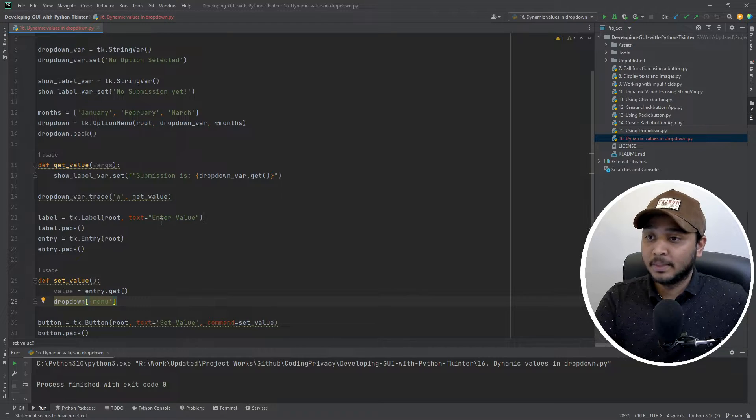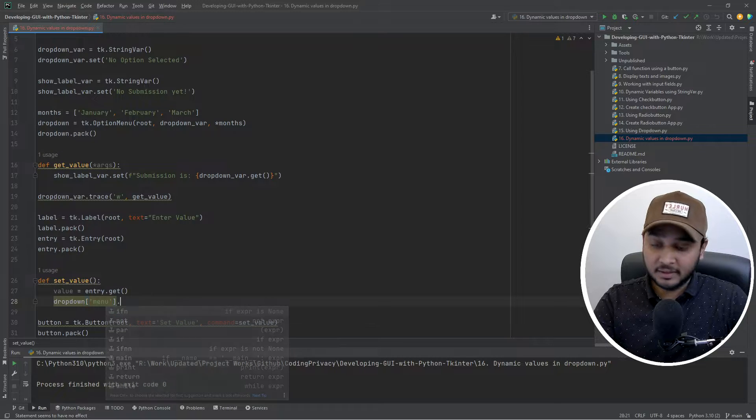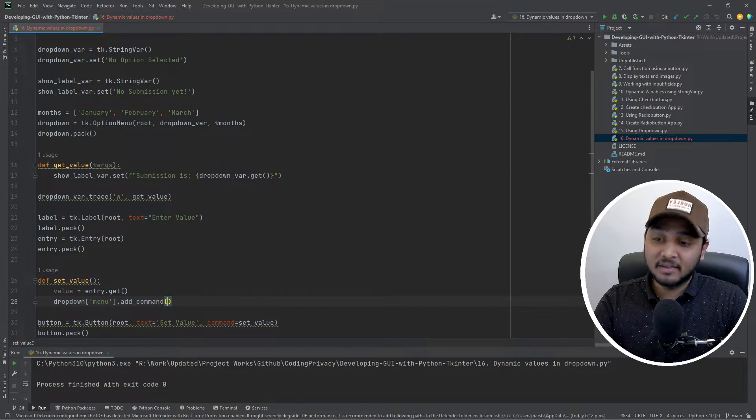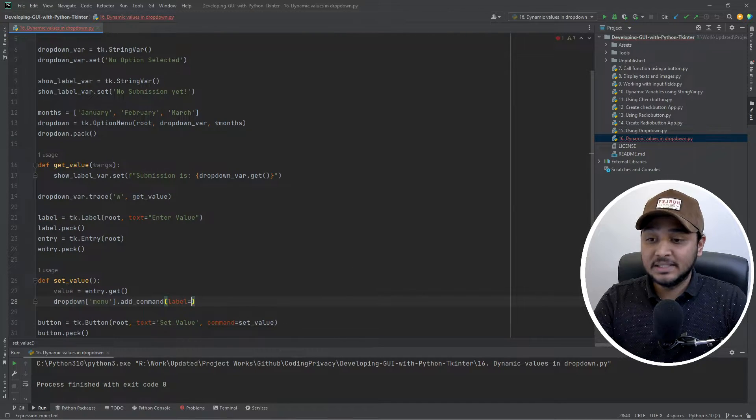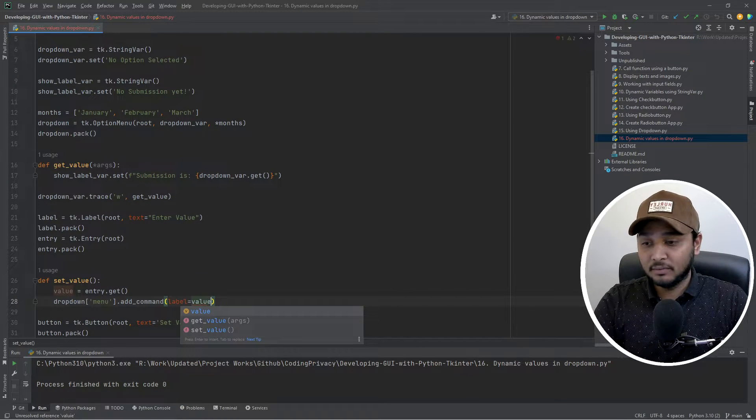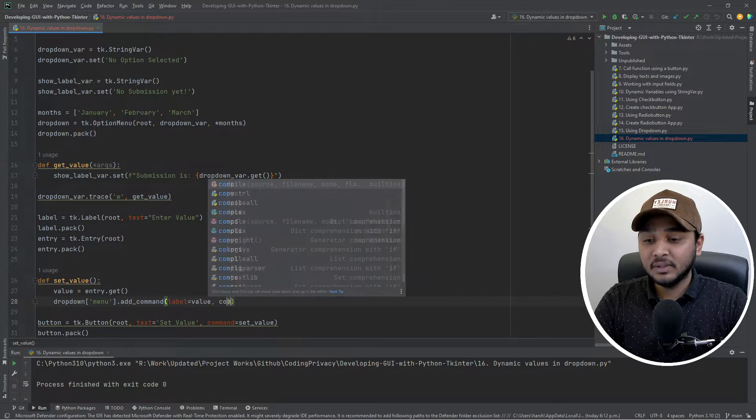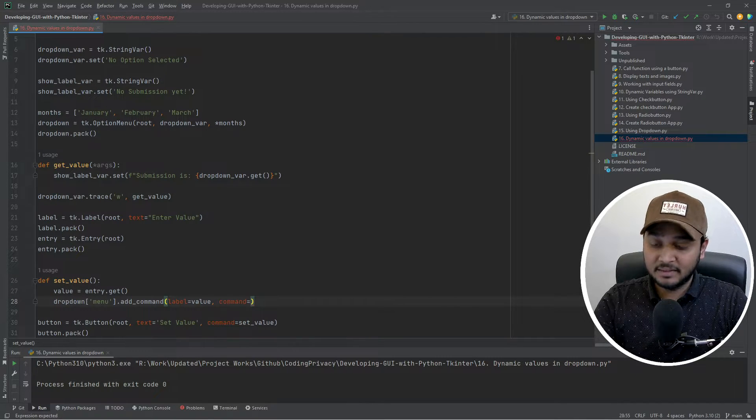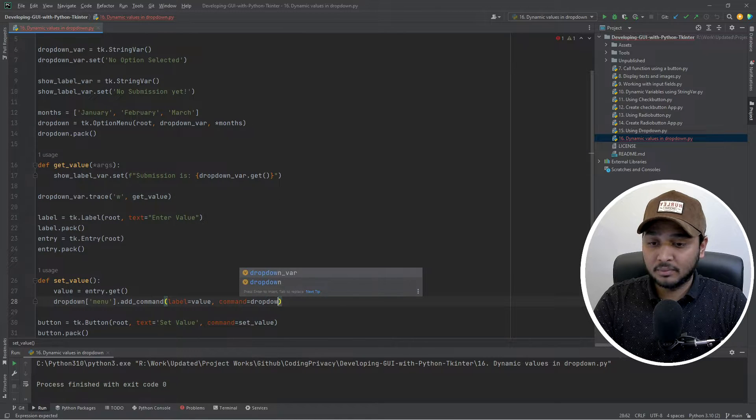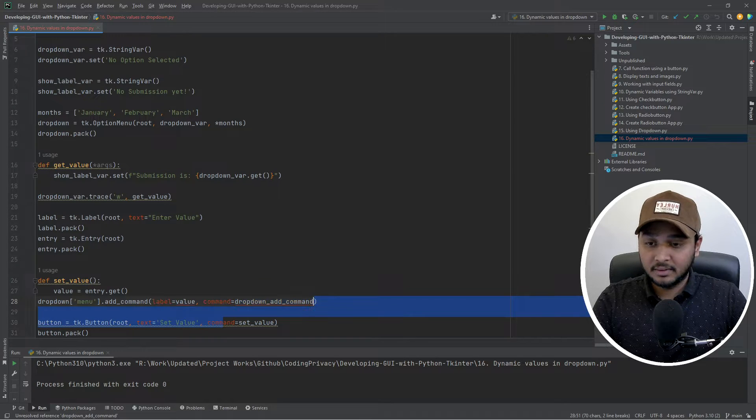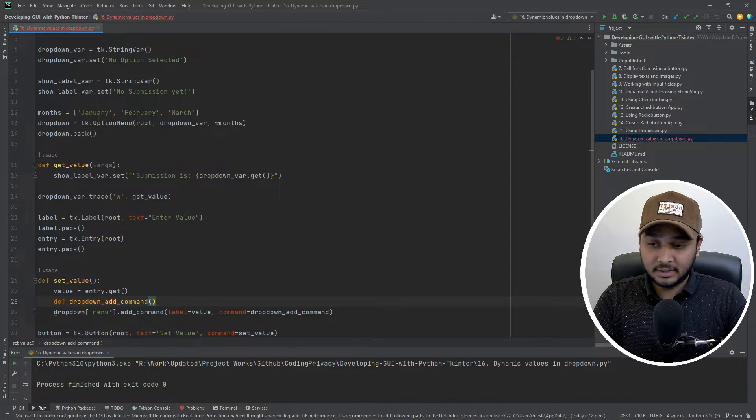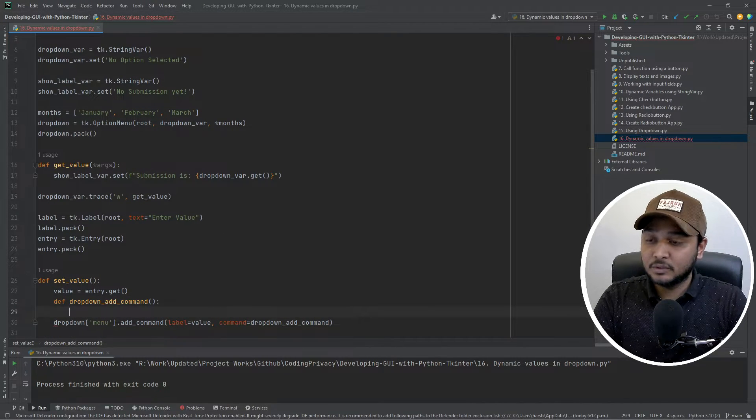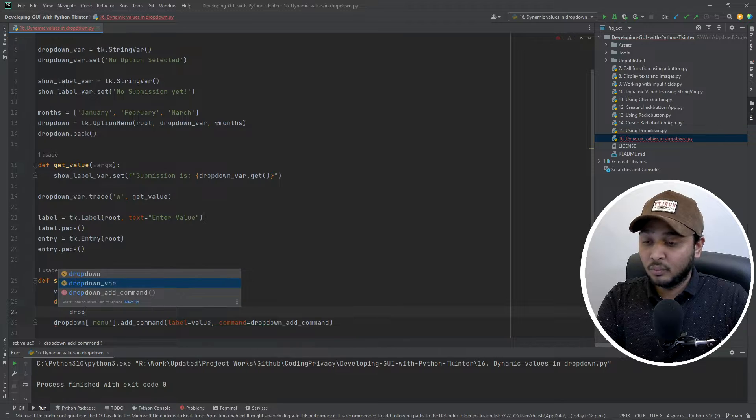So entry.get - this is the value that I want to add. Now the way to add it is there's a syntax to dropdown in the menu dictionary. So this option menu basically creates a dictionary and in the menu key of it you have to run the method which is called add command. The first parameter to it is label - label is basically the value that you want to see in the dropdown, so that would be the value. And then the second thing would be command. And you would tie it with a method. You would just say dropdown add command or something. Okay, and I'll copy that, I'll create that one quickly.